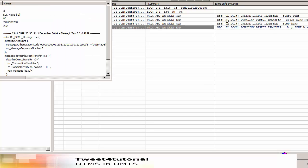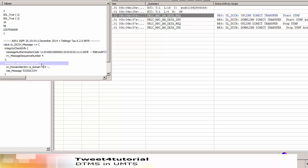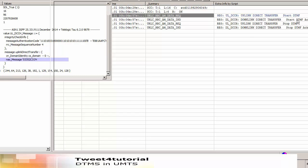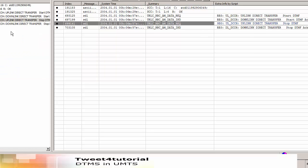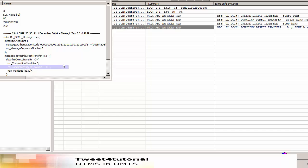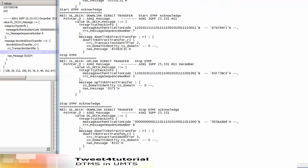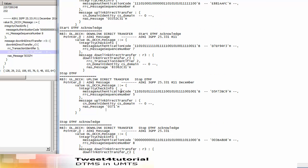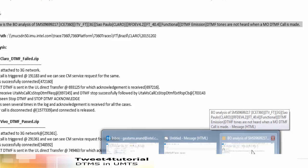We can see the entire messages — Start DTMF and Start DTMF Acknowledgement. The Start DTMF message in uplink is for the CS domain identity. This is the Start DTMF message, and the Start DTMF Acknowledgement is also for the CS domain. We also see Stop DTMF and Stop DTMF Acknowledgement. So we can see all the log-level messages: Start DTMF, Start DTMF Acknowledgement, Stop DTMF, and Stop DTMF Acknowledgement — the entire DTMF message sequence.